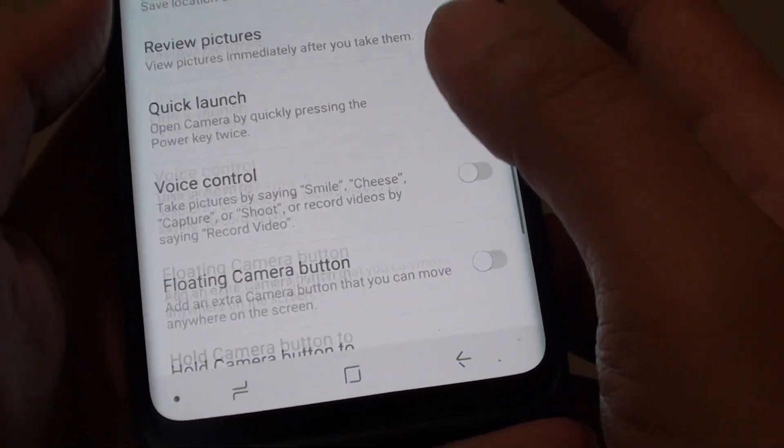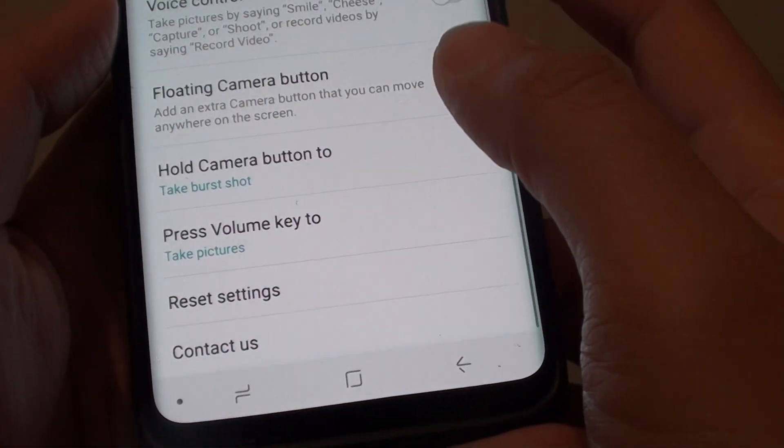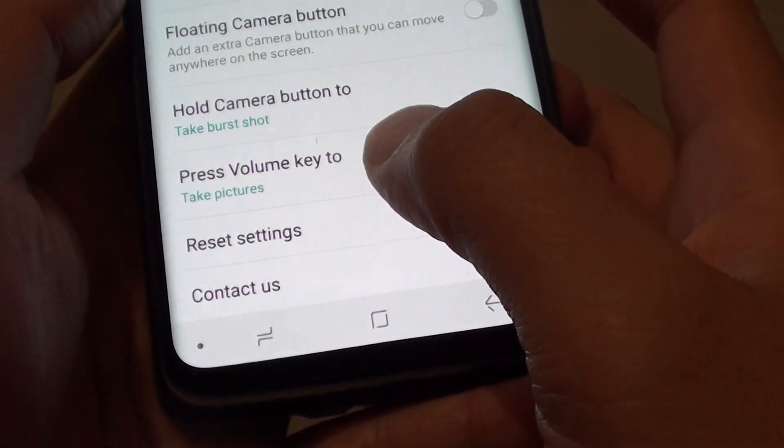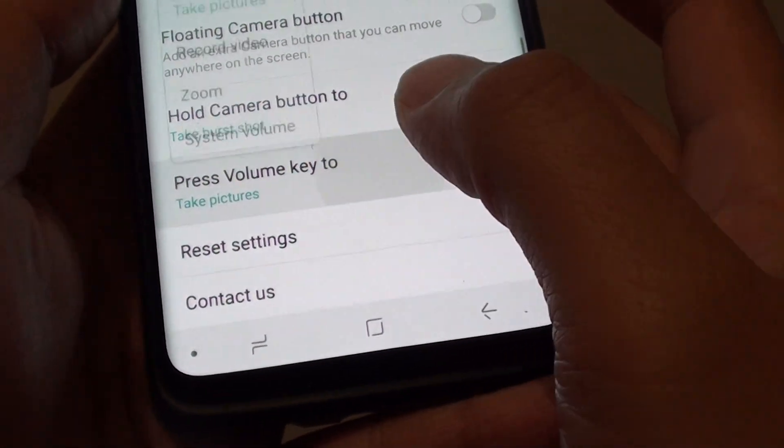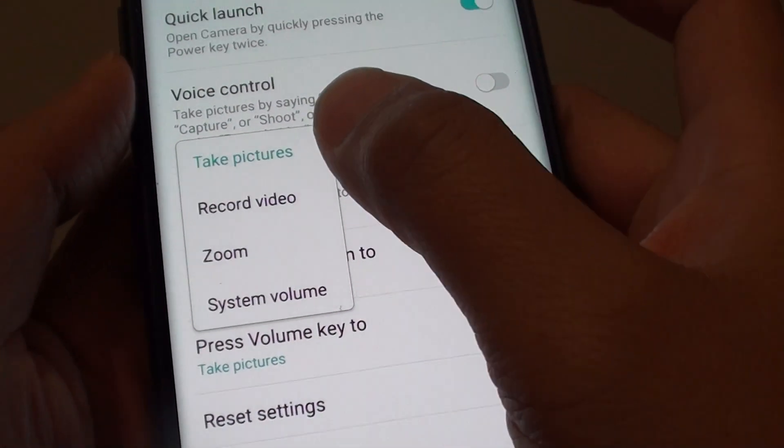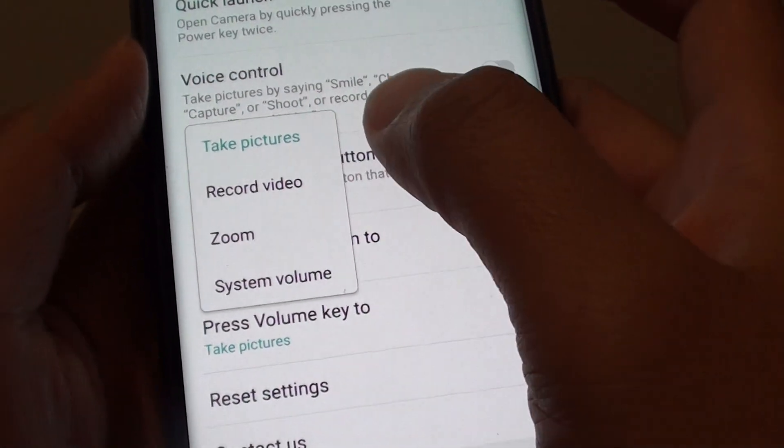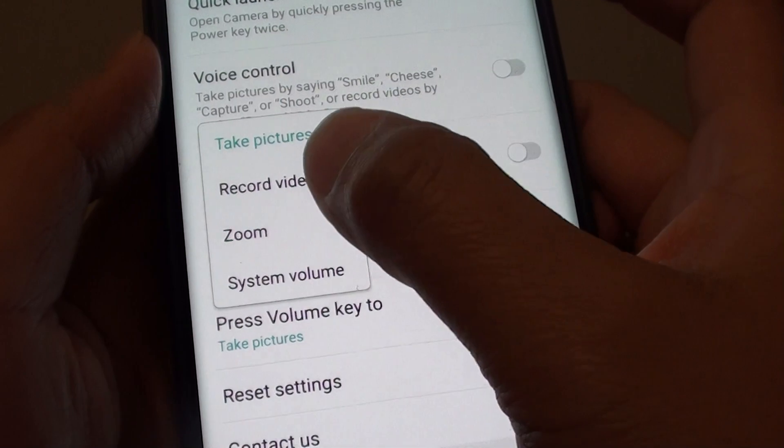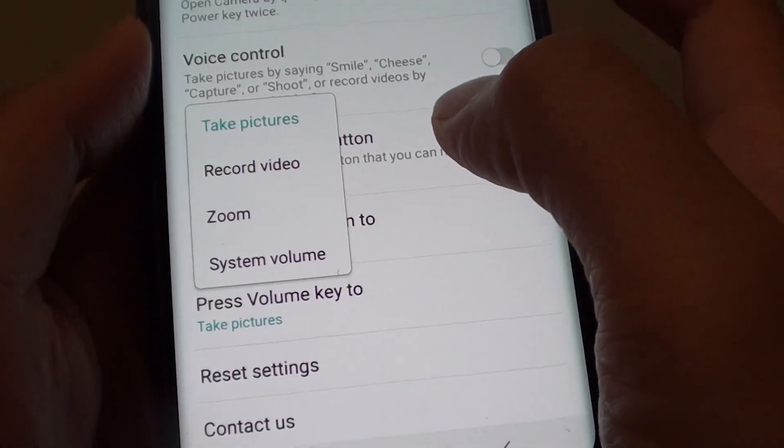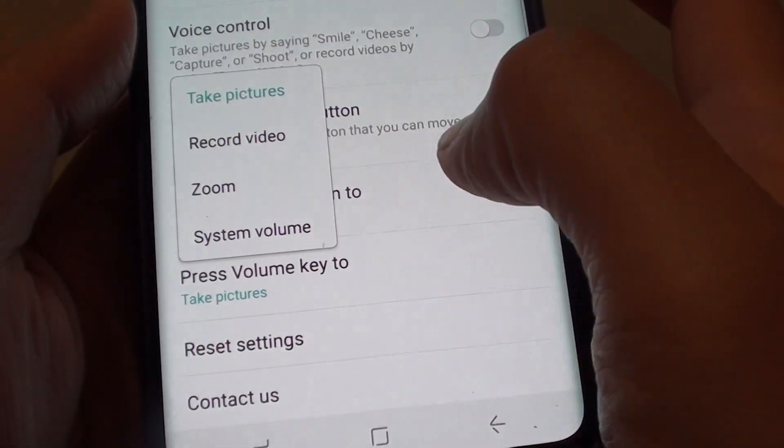Then go all the way down. Tap on press volume key to. Then choose from the pop-up to take pictures, record video, zoom, or system volume.